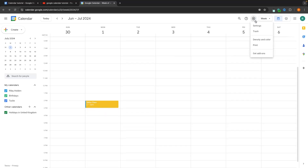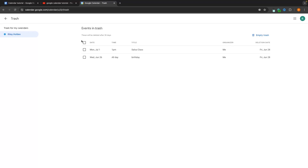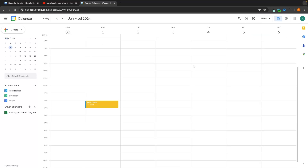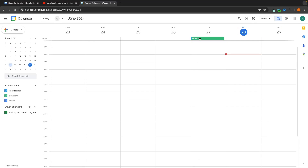We can also go to the settings icon and into trash, where you can find any events you've deleted. If you deleted an event and decide you want it back, just go into trash and click restore event — that event is added back to your calendar. I restored an event called birthday, and we can see it right here.